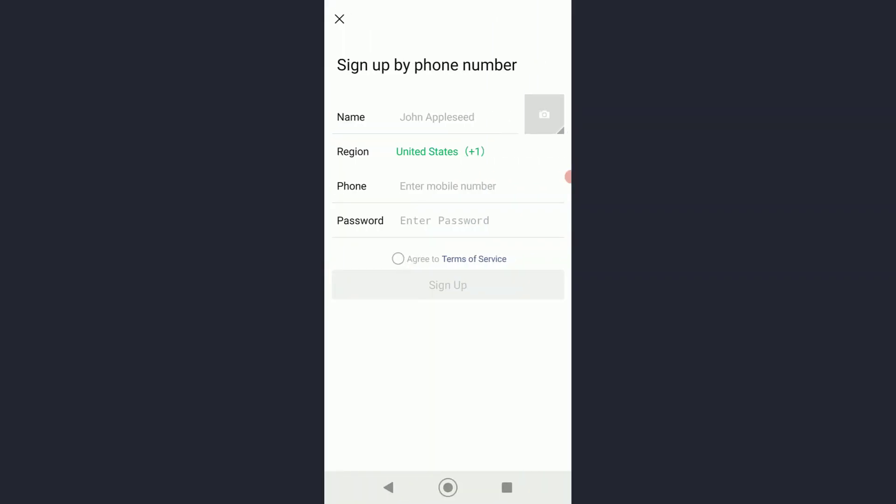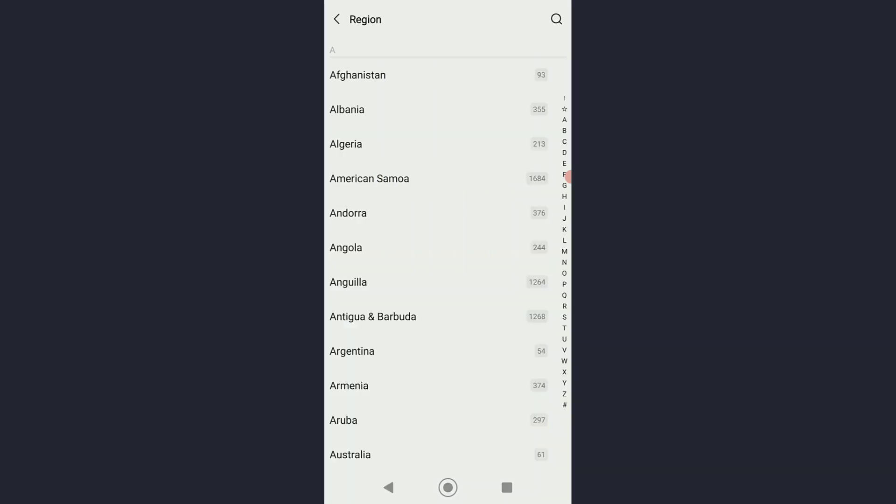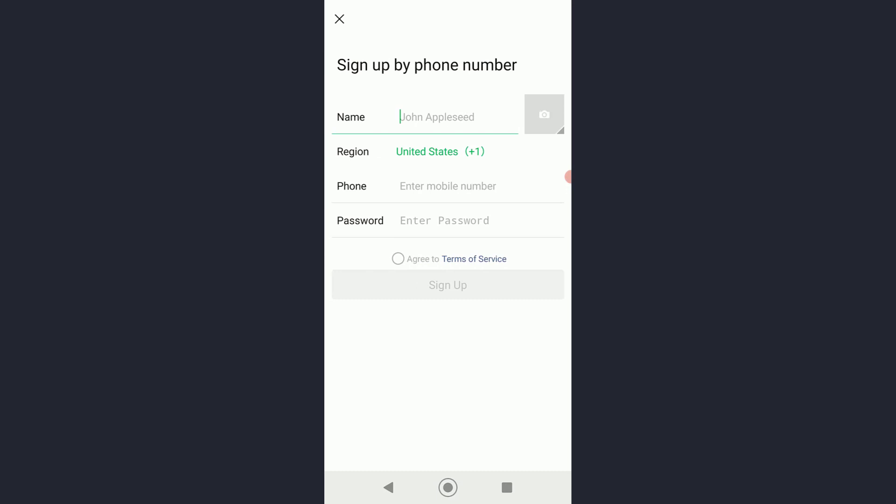On the top you're going to enter your name right over here. Then over here you want to choose the region that you are currently in, and down here enter your phone number.